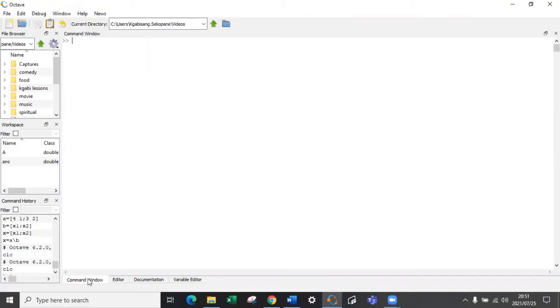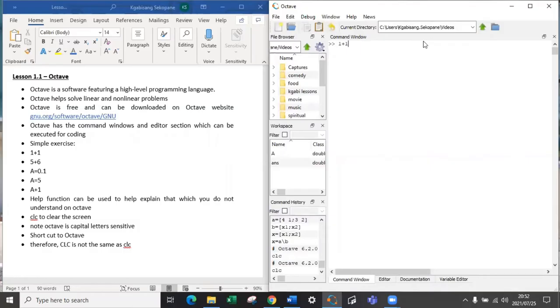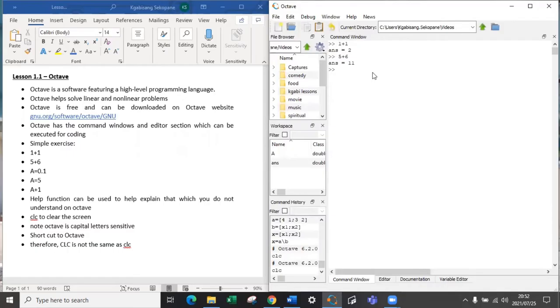Now let's execute that which we were talking about. The first one is 1 plus 1. If you execute 1 plus 1, it should give a response. When you press enter which is 2 and you can use your calculator to prove this is correct. If you use 5 plus 6, press enter, it will also give an answer.